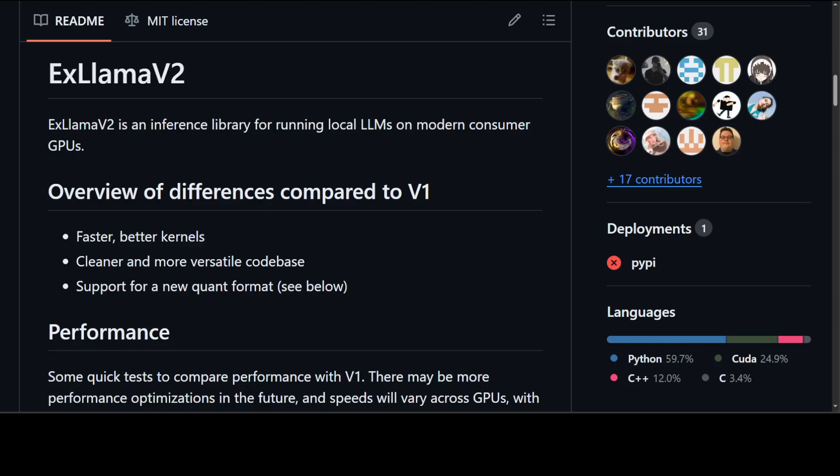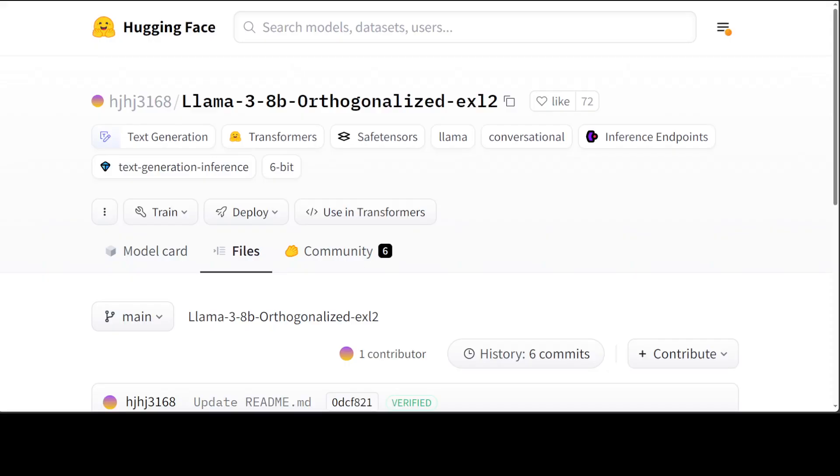This ExLlama V2 library introduces this quantization format ExL2 which brings a lot of flexibility in how the weights of the models are stored. So let's go to my local system, we will get it installed and then we will see how we can do inference with this ExLlama V2 in ExL2 format. I will be using this model as a sample. We will first download it and then do the inference with it.